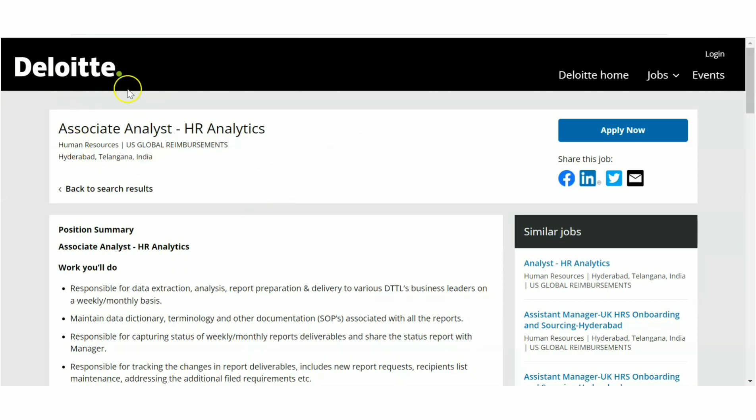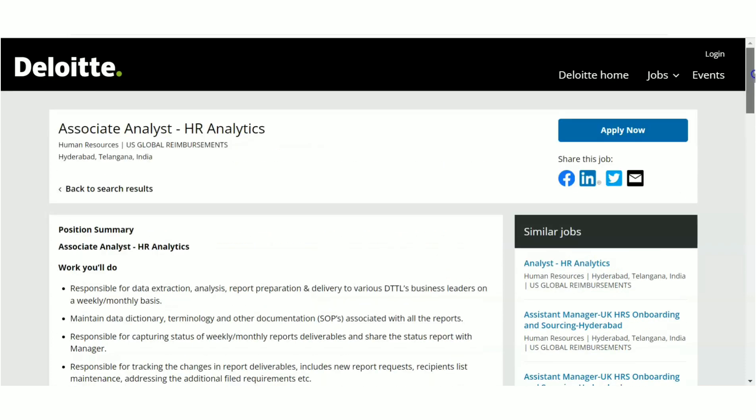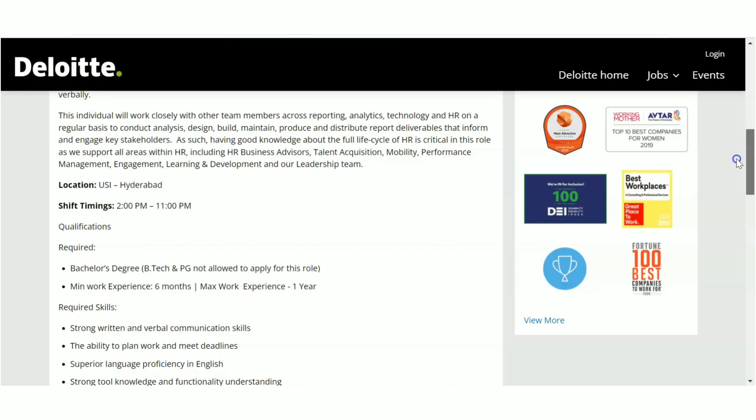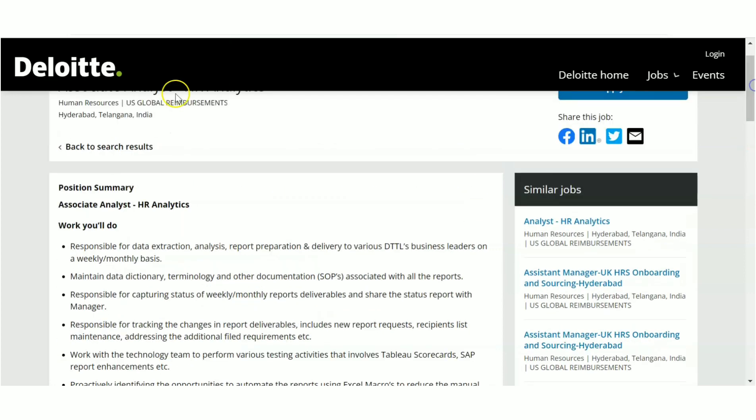Now let's have a look at the next recruitment, which is from Deloitte. So it is for Associate Analyst HR Analytics. It is not a coding job, it is a non-coding job. The location is Hyderabad.